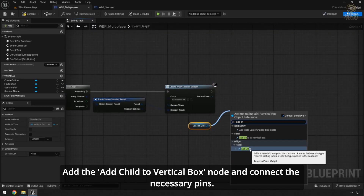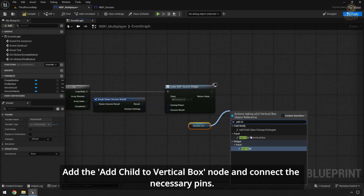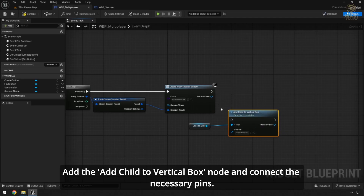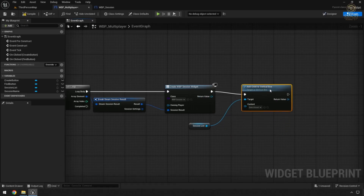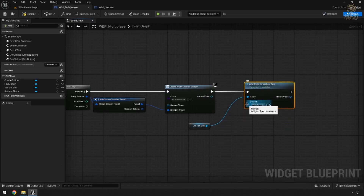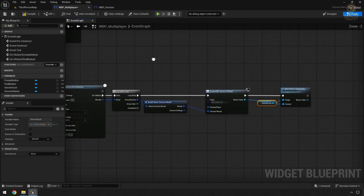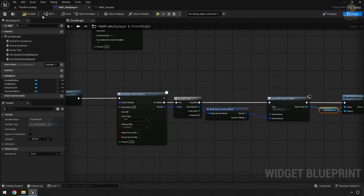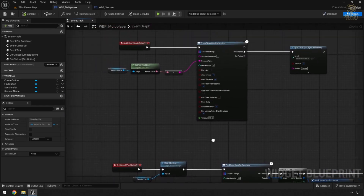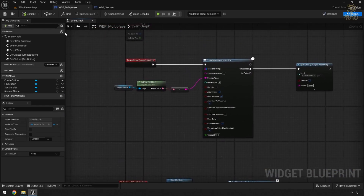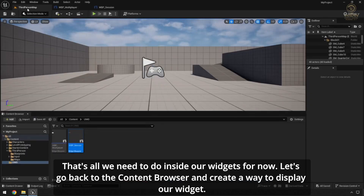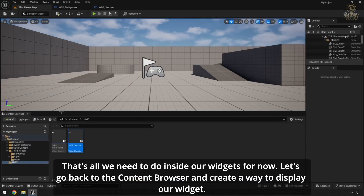Add the Add Child to Vertical Box node and connect the necessary pins. That's all we need to do inside our widgets for now.